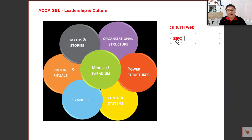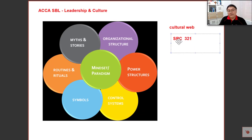To remember all the elements that form or define your culture, I tell students to use a simple mnemonic called SRC321 — which means three S's, two R's, and one C.